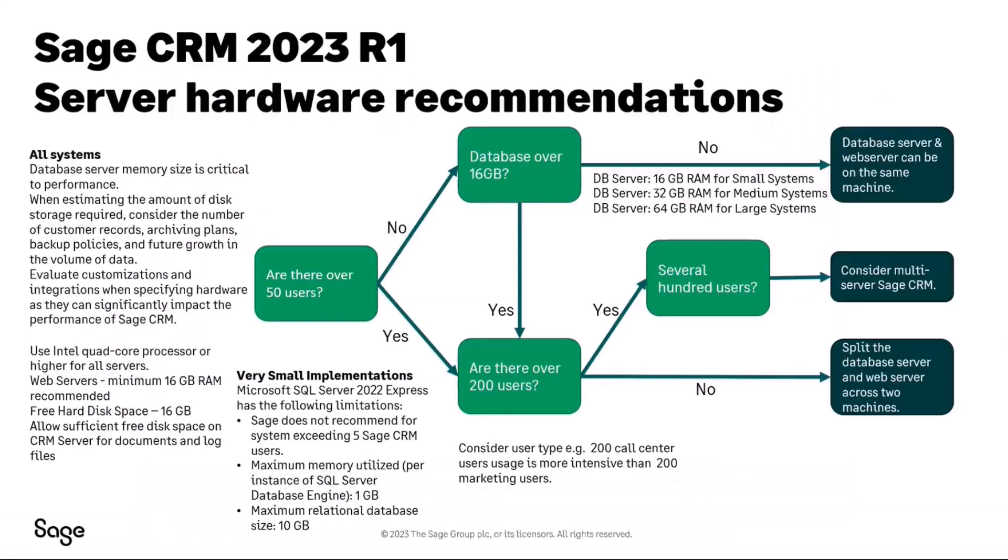The hardware recommendations have not really changed some big notices is that we have changed now the recommended platform for small very small implementation so we have moved to SQL Server 2022 Express.